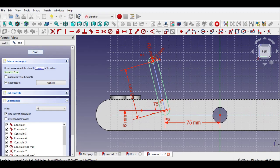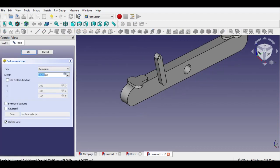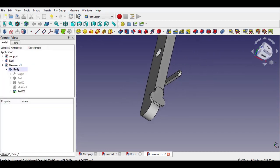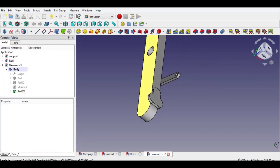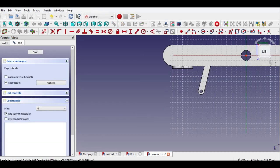Click exit sketch button, then click pad button, enter length. Now click side of part, click sketch button to go to 2D workbench.